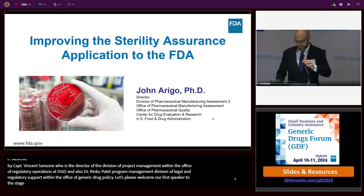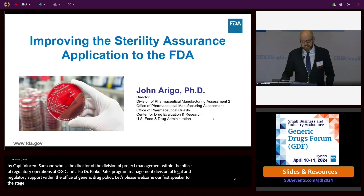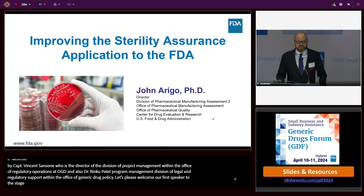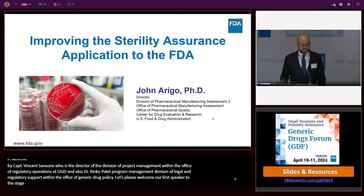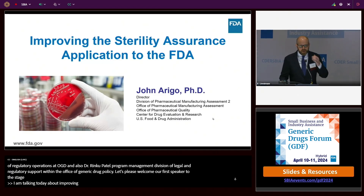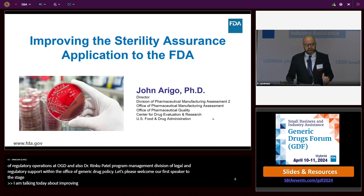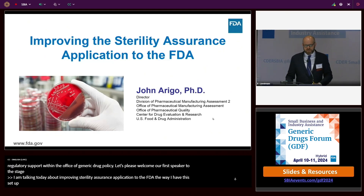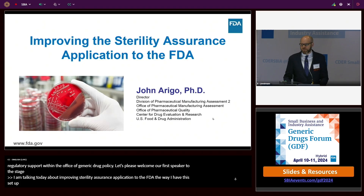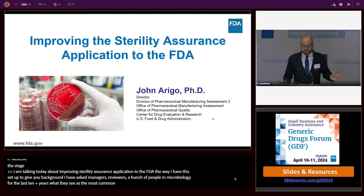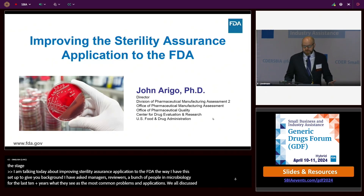I'm John Arrigo. I'm talking today about improving the sterility assurance application to the FDA. I've asked managers, reviewers, and a bunch of people in microbiology for the last 10-plus years what they see as the most common problems in applications. We all discussed and thought, these are the big things—I'm going to talk about them. We're going to keep trying to hammer this home so we can improve the submissions.